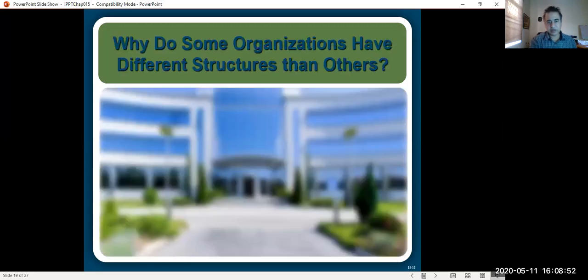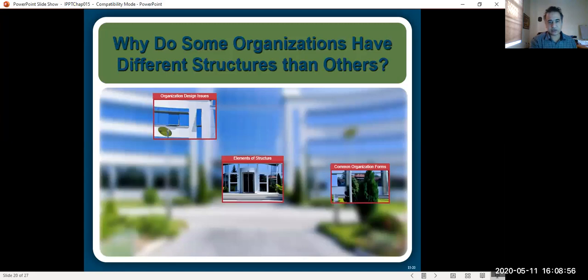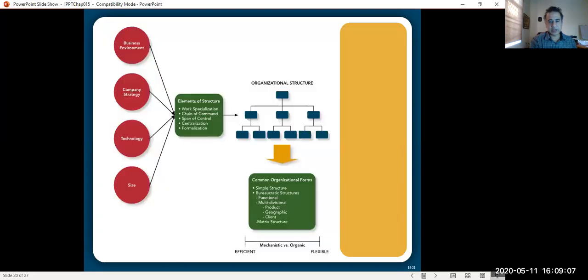Why do some organizations have different structures than others? There are some organizational design issues depending on their technology, structure, size, and elements of structure such as specialization and chain of command. Business environment, company strategy, technology, and size lead to decisions about the different elements of structure, which result in either a mechanistic or organic organization, and then the common organizational forms like simple structure and bureaucratic structure emerge based on those decisions.